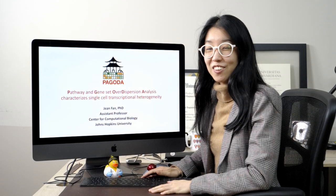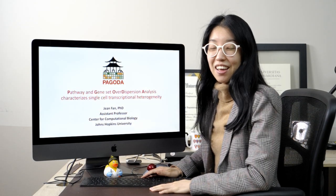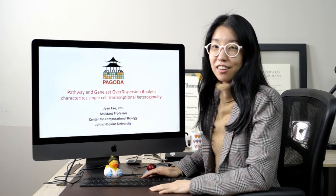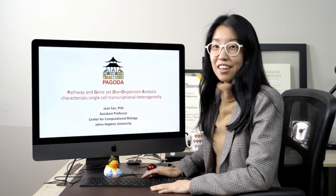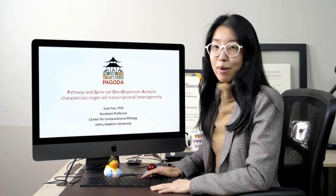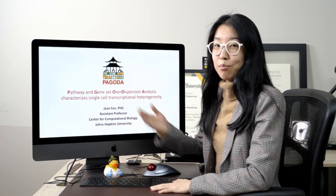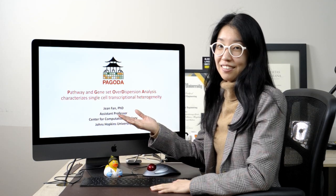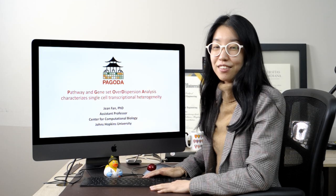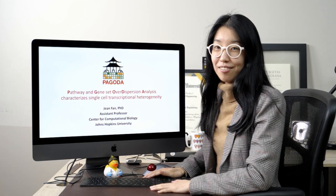Hello, I'm Professor Jean Phanth. I lead a research team in the Center for Computational Biology at Johns Hopkins University, and today I'll be teaching you a little bit about our work on pathway and gene set over-dispersion analysis for characterizing single-cell transcriptional heterogeneity.